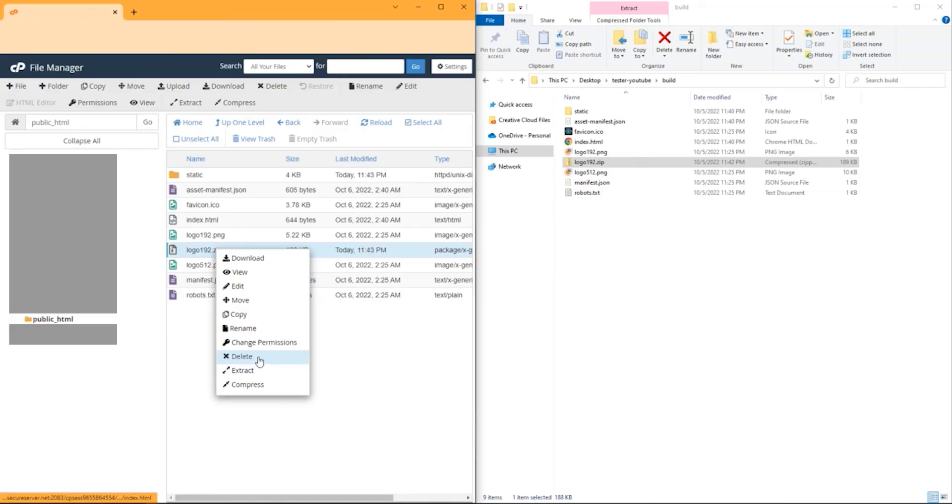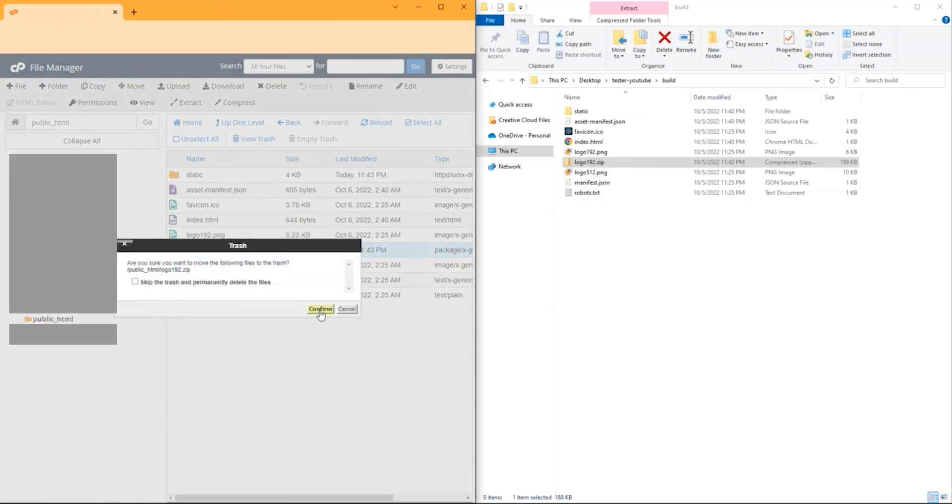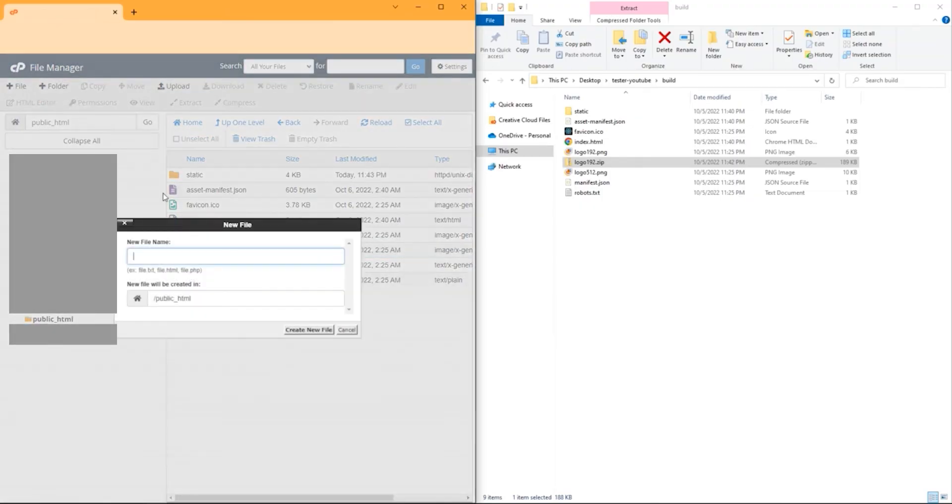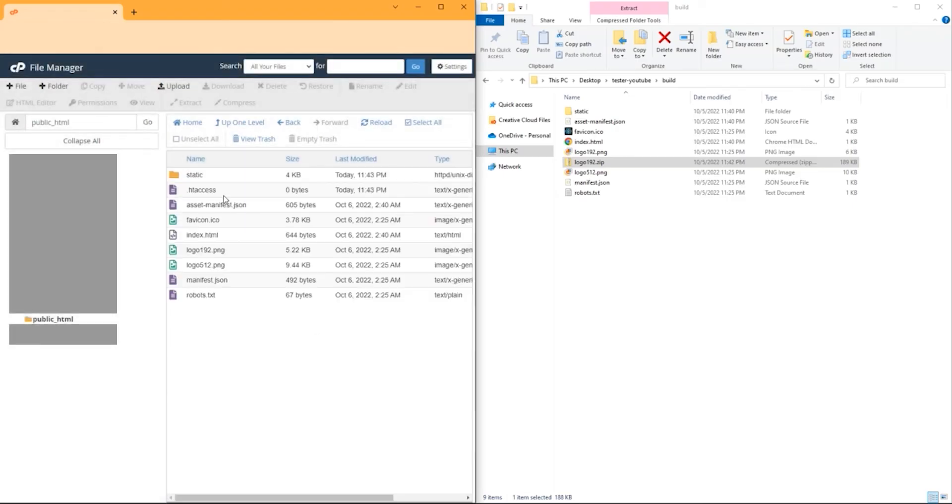Then get rid of that .zip folder and add a new file called .htaccess. I'm going to leave the contents of that in the description for you to copy and paste.